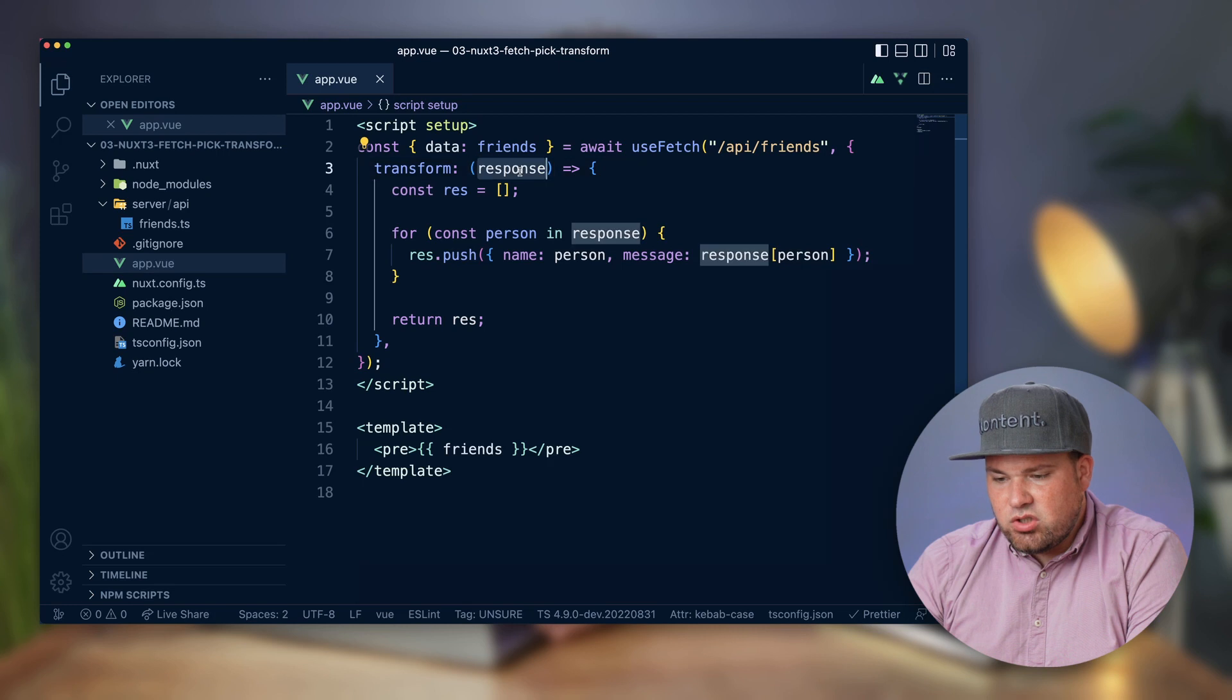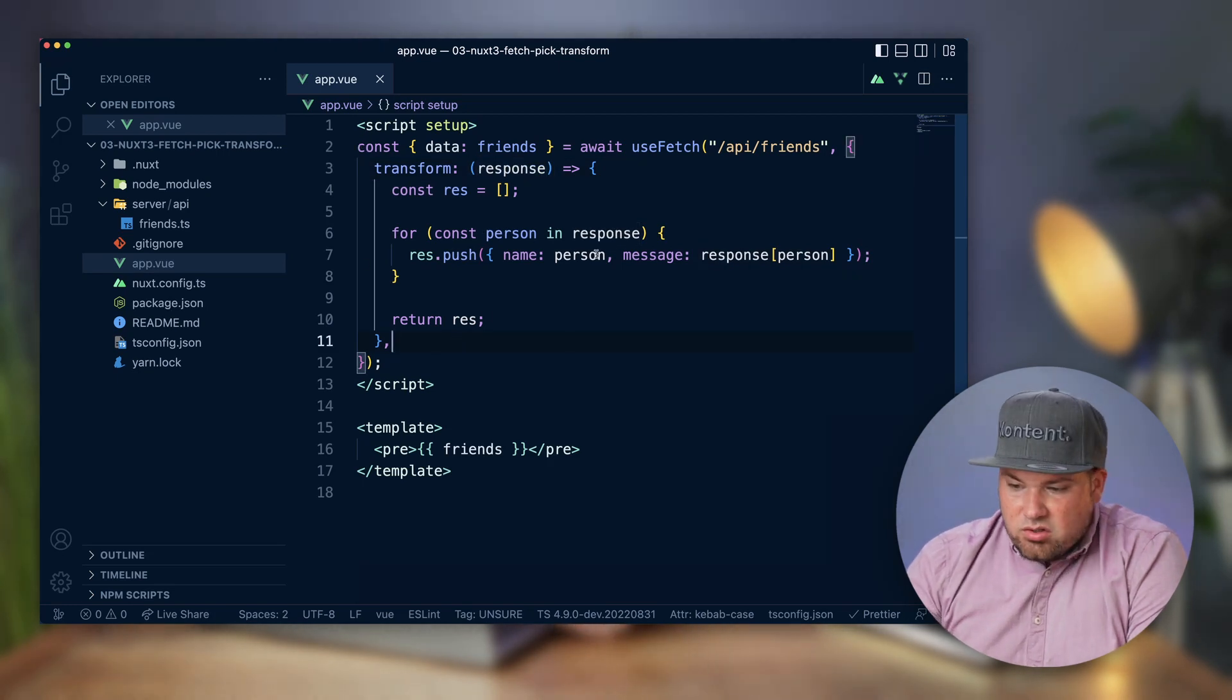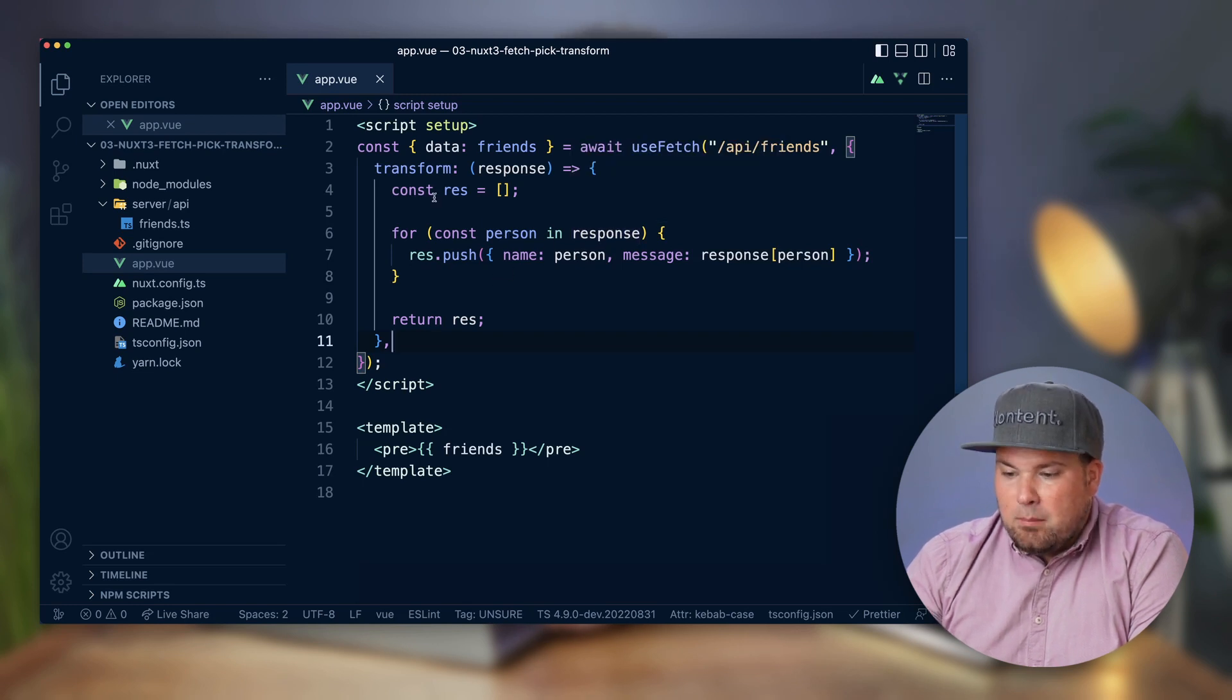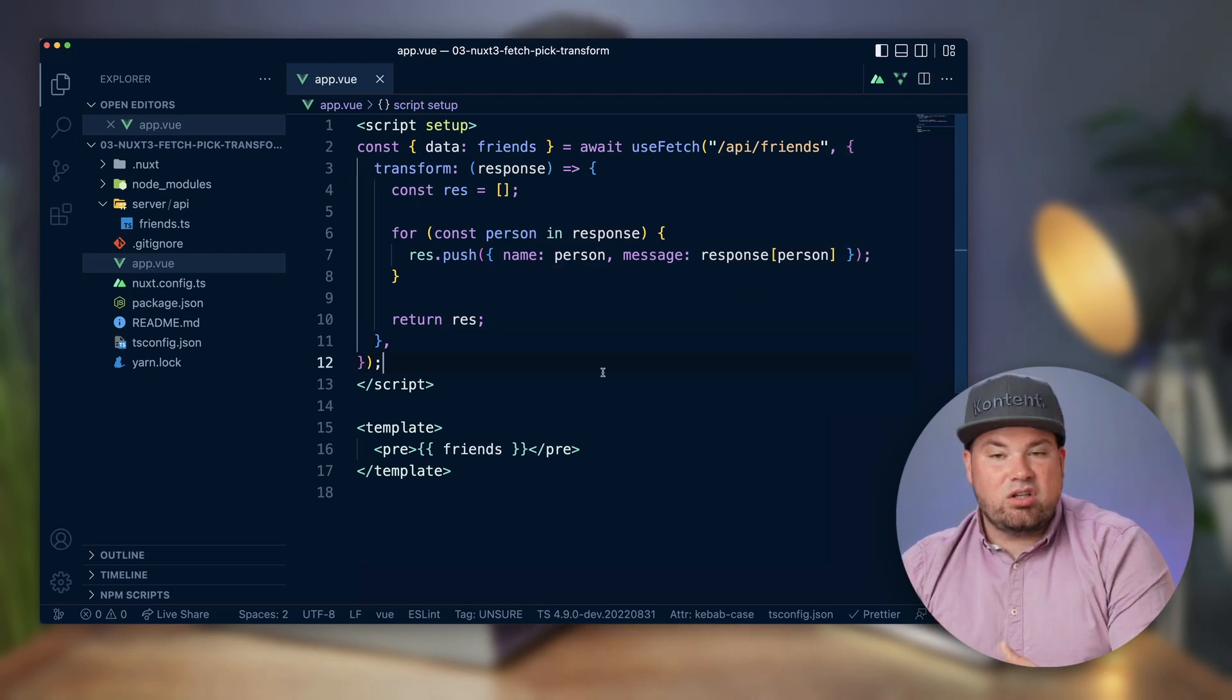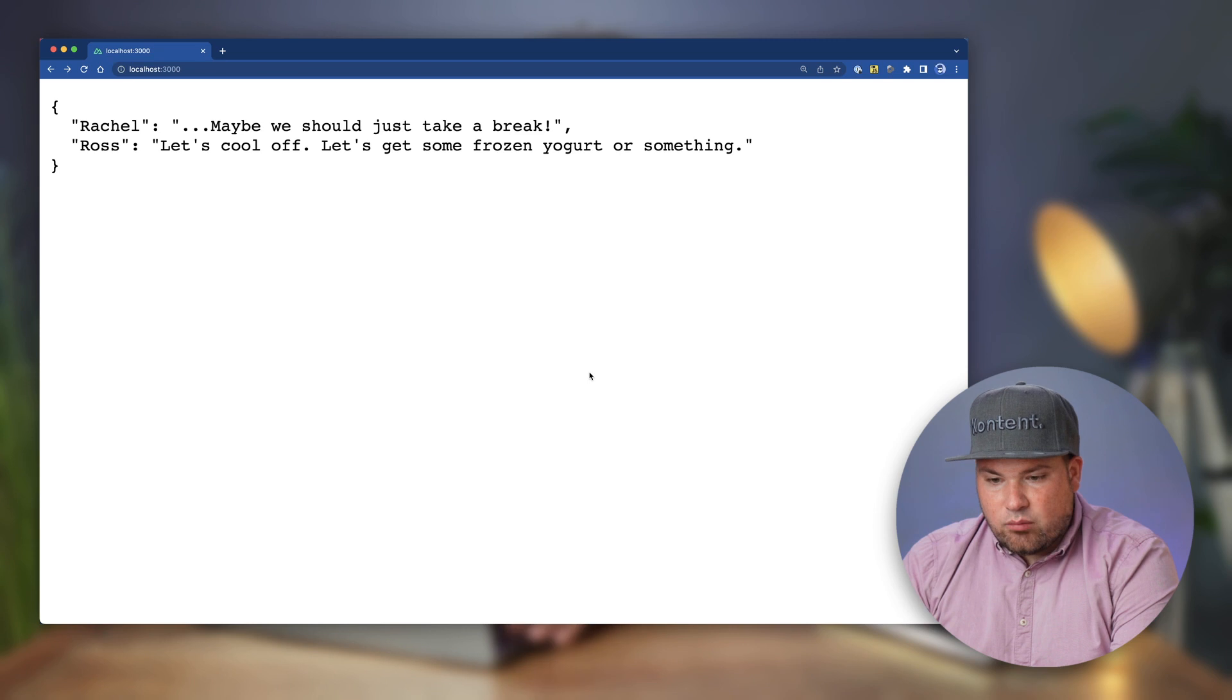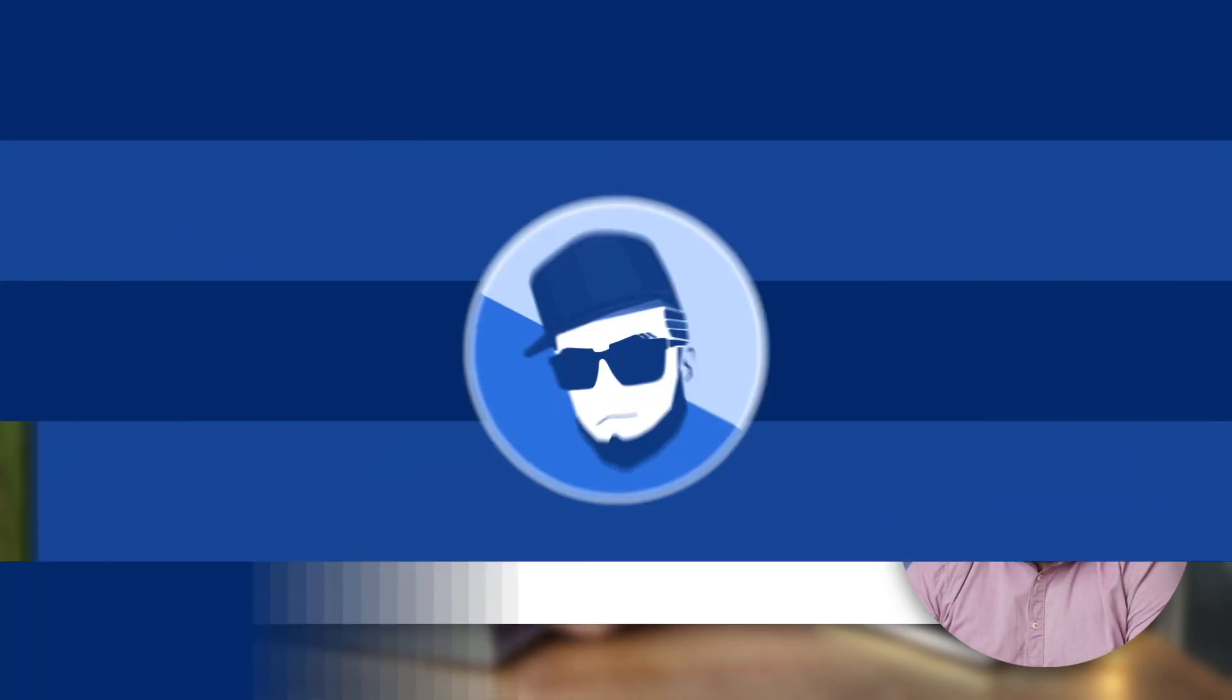And what you get is the response and you can do whatever you want with that response here. So I'm just looping over my response and I'm getting like for each person in the response, make an array and push in the name of the person and then the message and then return the result. And so when we do that and we go to the browser and refresh, what we get back is name equals Rachel message.